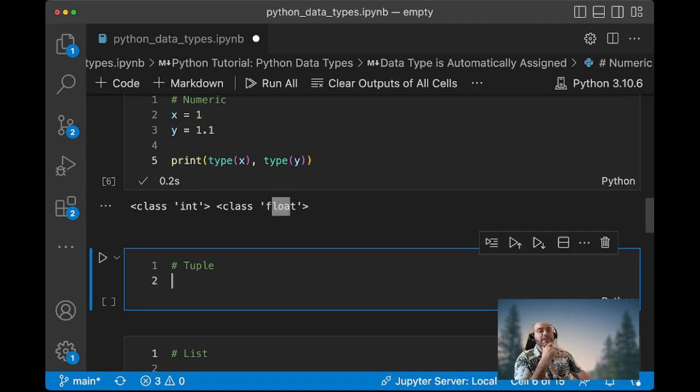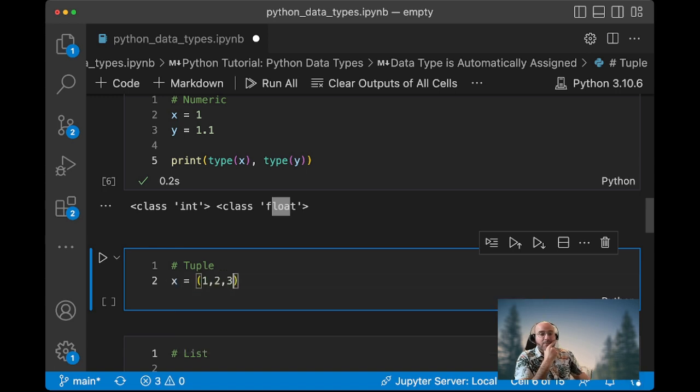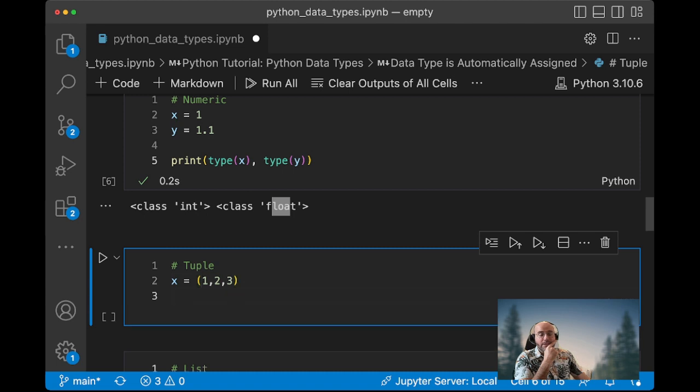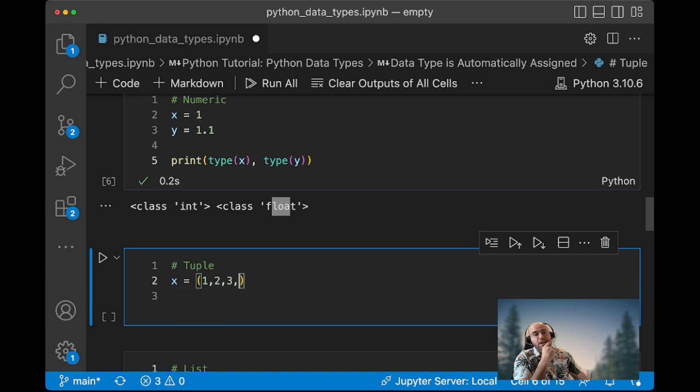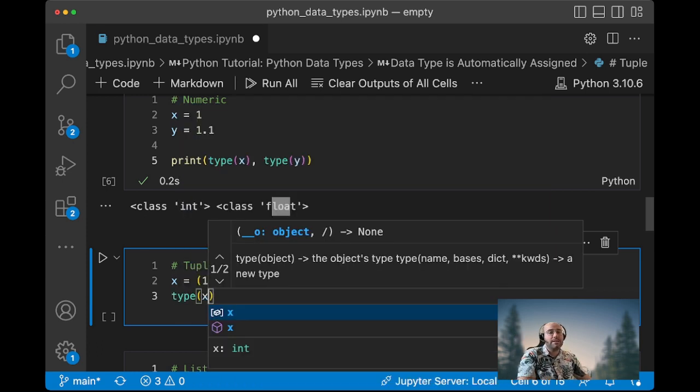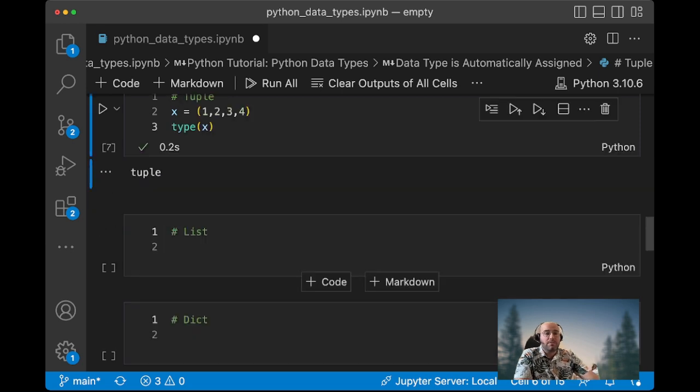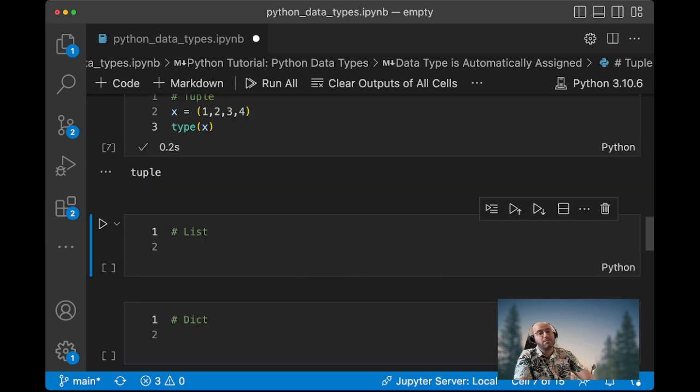In order to define a tuple, you need to use the parentheses. So you can have one, two, three values. You can have two values only. You can have four values or how many values you want in your tuple, and when you type this, that's a tuple.